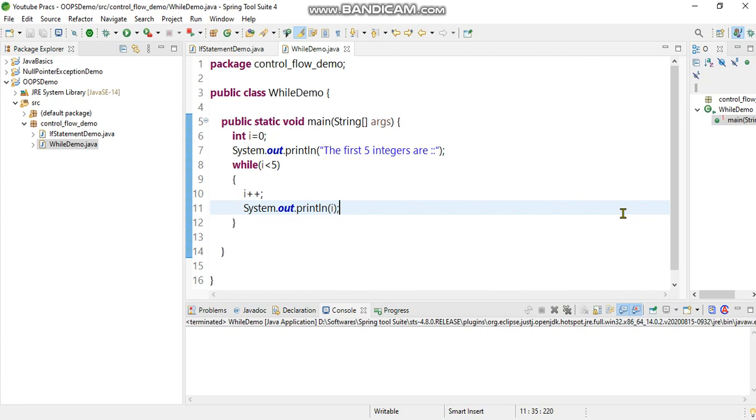Before the subsequent block gets executed, the condition is evaluated. If the condition doesn't evaluate to true, the subsequent blocks will not be executed. This also means that as long as the condition is true, it will iterate in a loop.